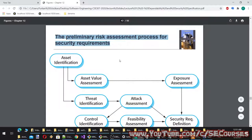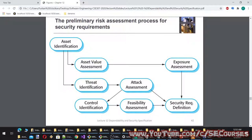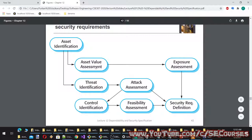The preliminary risk assessment process for security requirements starts with asset identification, then asset value assessment, then threat identification, then attack assessment, which leads to control identification and feasibility assessment of those controls, and finally security requirement definition — with exposure assessment also feeding into attack assessment and security requirement definition.